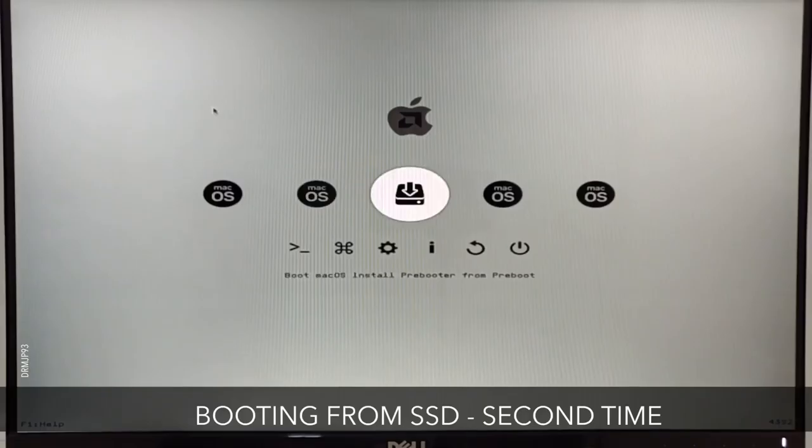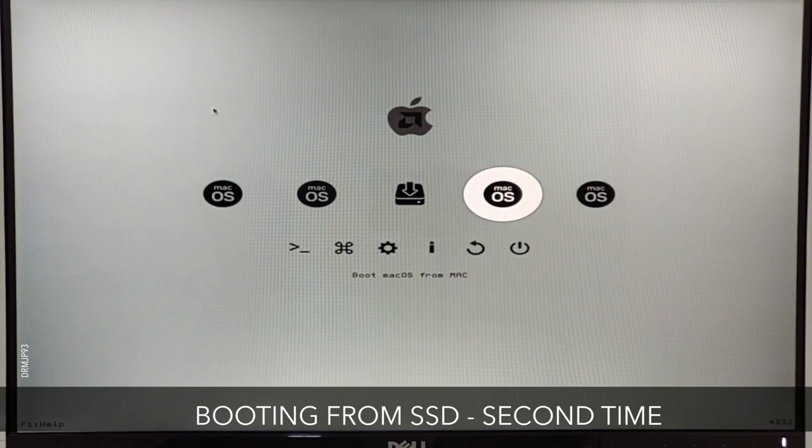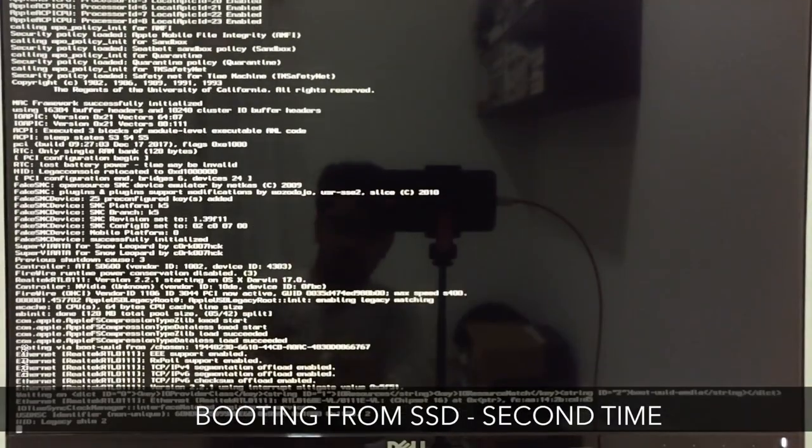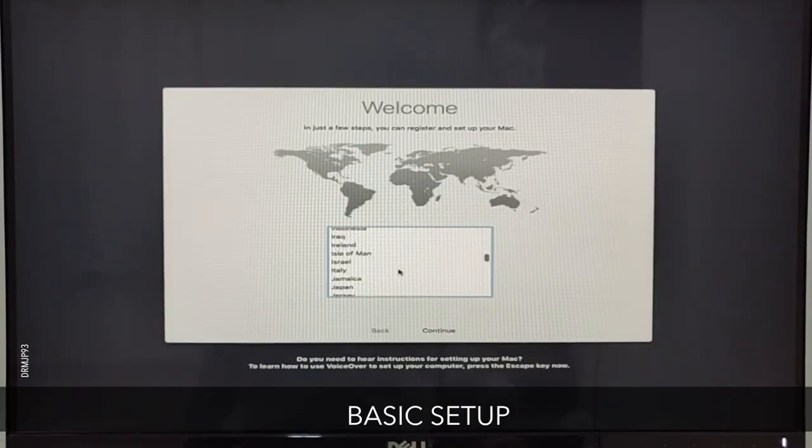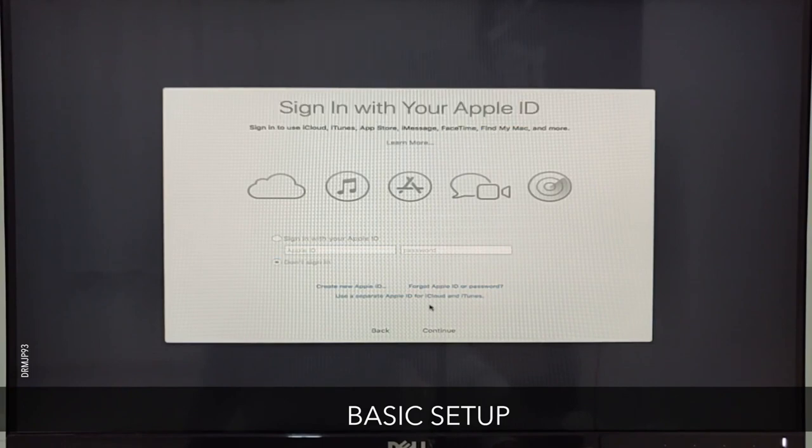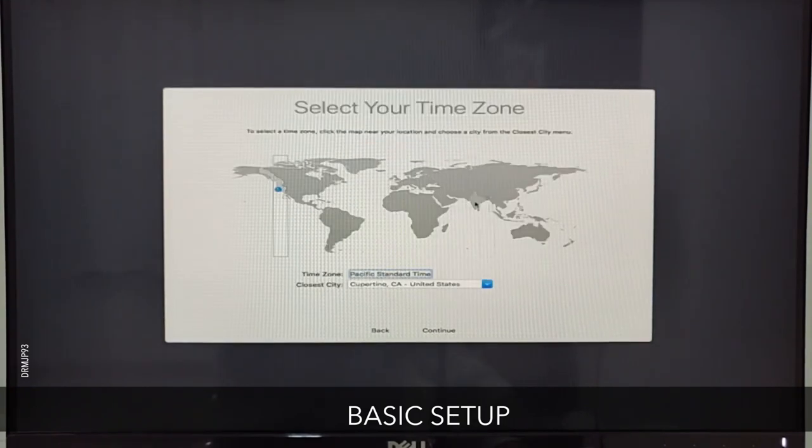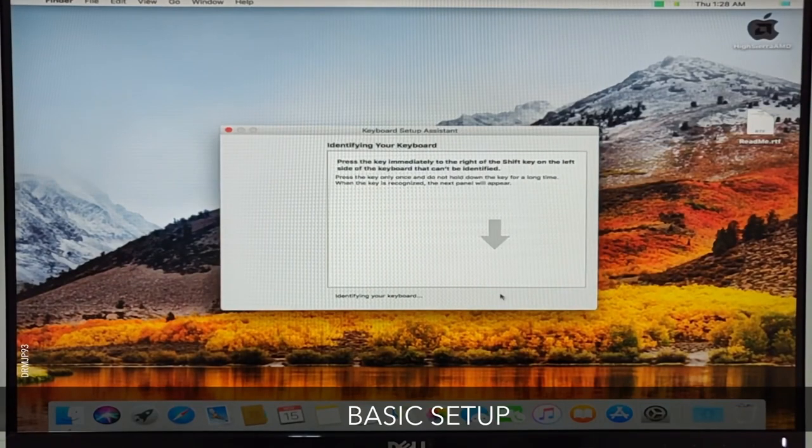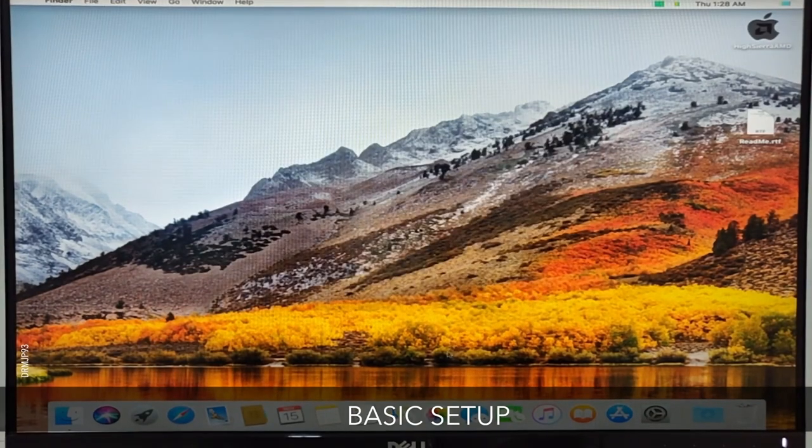Restart the system. This time after booting, select your SSD or hard drive to boot. macOS has now been installed. Go through the setup process, which is very easy. The only thing you need to avoid is entering your Apple ID here. And here is your desktop.